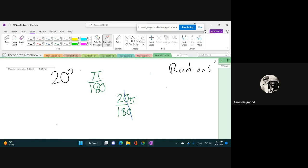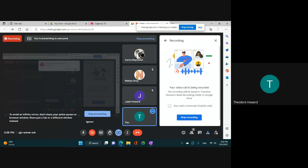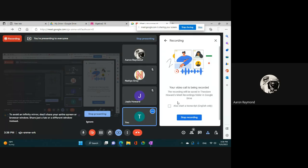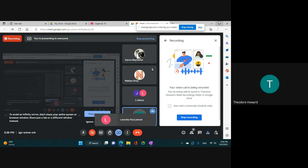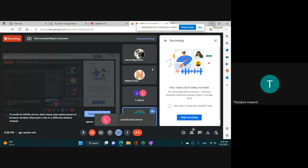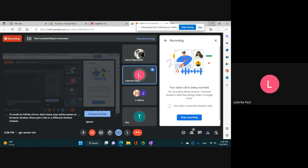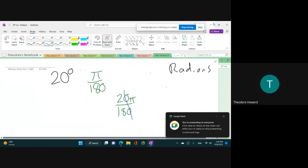2 over... 2 over 1 or something? Yep. Hey, Ms. Paul, just let you know I did record the tutoring session. I got permission to do so, so be a part of it. That's fine. Thank you. All right, getting back to this.